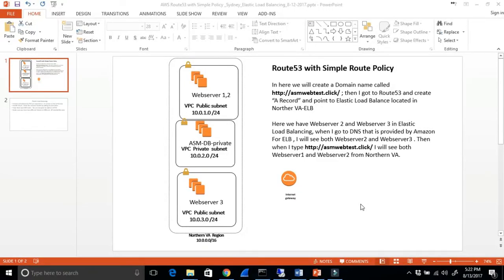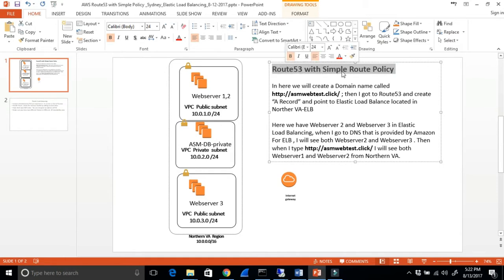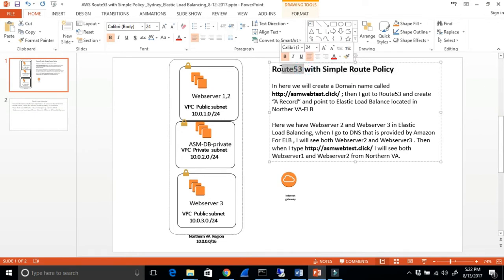Hi, my name is Hamid. I'm an instructor at ASM Educational Center. Today I want to talk about Route 53 with simple route policy. Later on I'm going to talk about Route 53 with different route policies like weighted route policy, failover, and so on. But today I'm going to talk about Route 53.